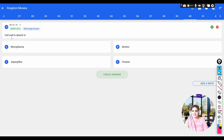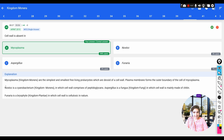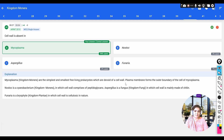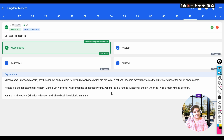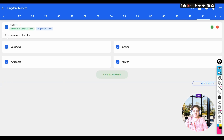Question: cell wall is absent in — a) Mycoplasma, b) Nostoc, c) Aspergillus, d) Funaria. Mycoplasma are organisms which lack the cell wall; they are the simplest free-living prokaryotes devoid of a cell wall, with the plasma membrane forming the outer boundary. Nostoc is a cyanobacterium with a peptidoglycan cell wall; Aspergillus (kingdom Fungi) has a chitin cell wall; Funaria (kingdom Plantae, bryophyte) has a cellulosic cell wall. Correct answer: Mycoplasma.